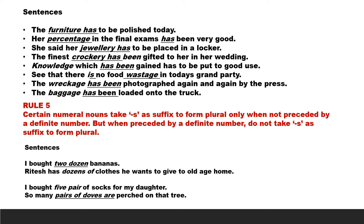Let's consider the following sentences. The furniture has to be polished today. Her percentage in the final exams has been very good. She said her jewelry has to be placed in a locker. The finest crockery has been gifted to her in her wedding. Knowledge which has been gained has to be put to good use. See that there is no food wastage in today's grand party. The wreckage has been photographed again and again by the press. The baggage has been loaded onto the truck. Note that we have used the singular form of verb along with all these noun words: furniture, percentage, jewelry, crockery, etc.